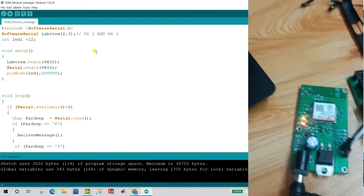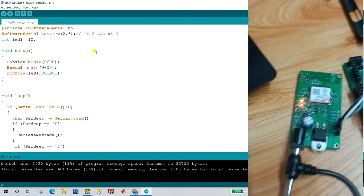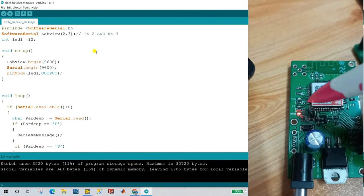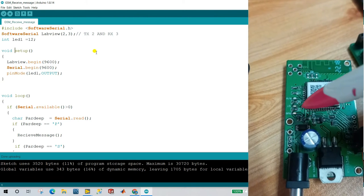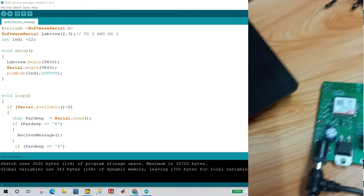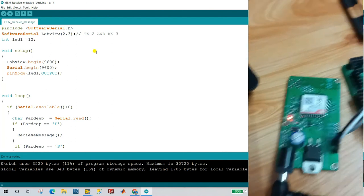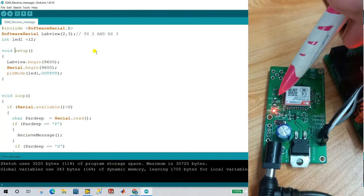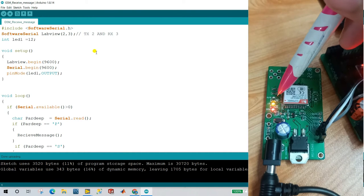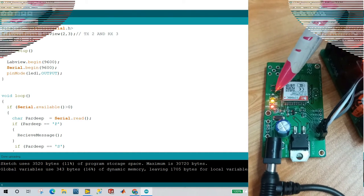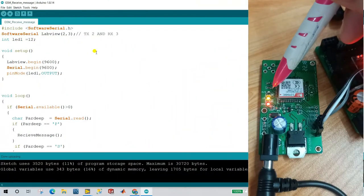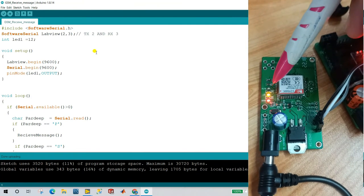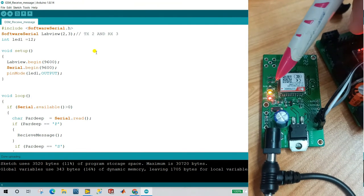Let me show you how it works from the start. I'll turn off the module. When you give supply again, you'll see it blinks fast at first — this means your SIM is not connected yet. After a short time the blinking slows down, which means your SIM is perfectly communicating with the hardware. Remember this indicator.